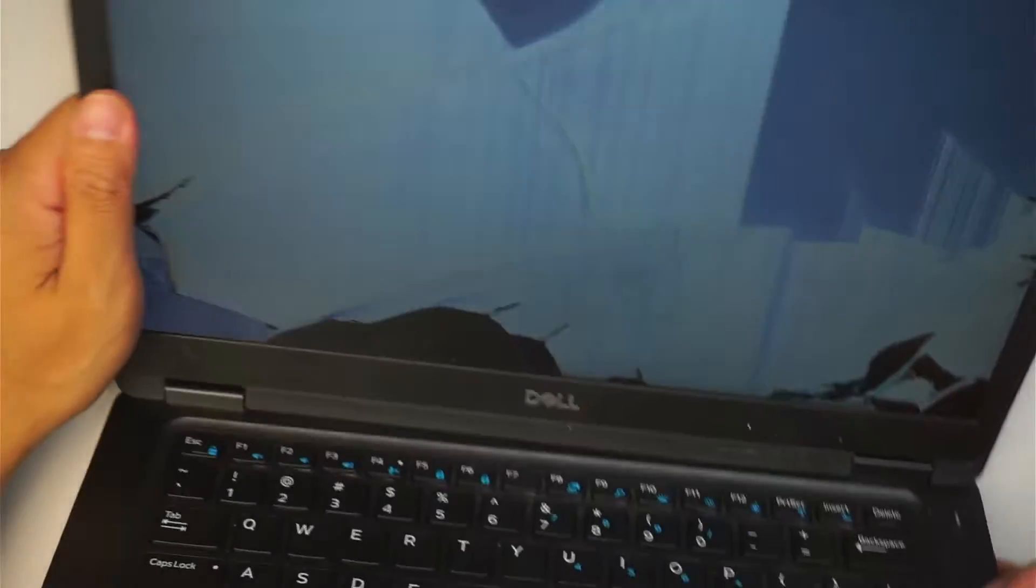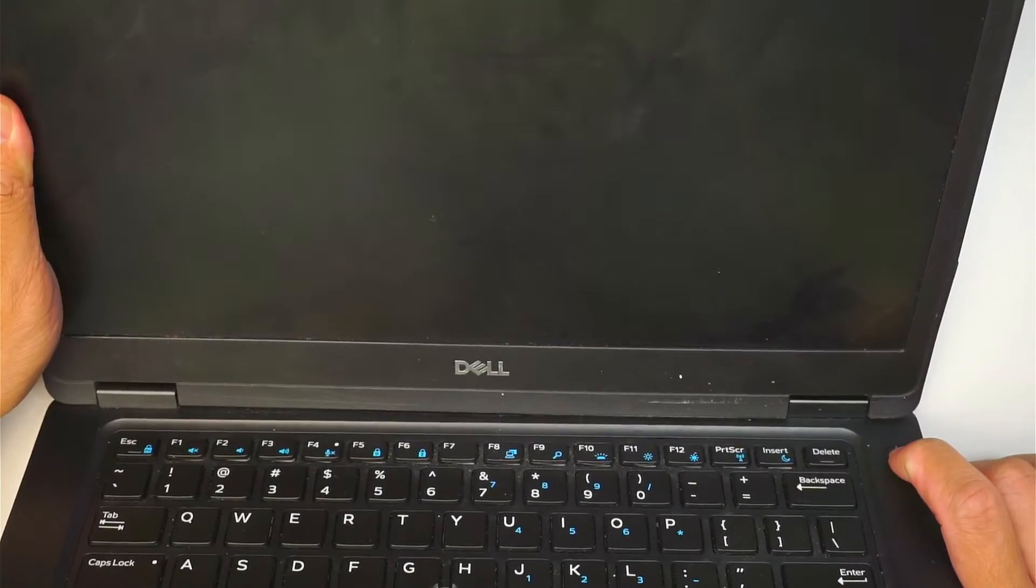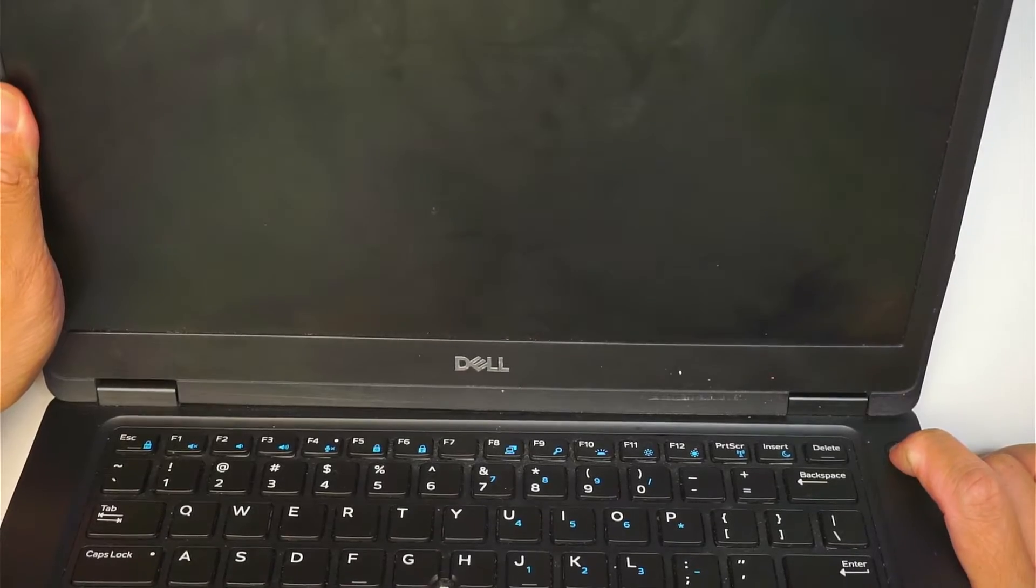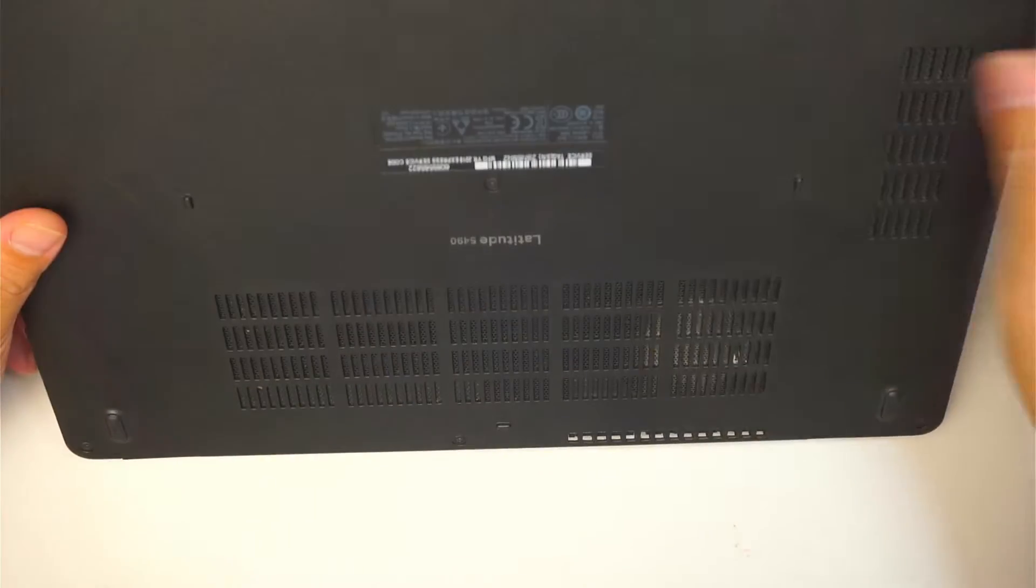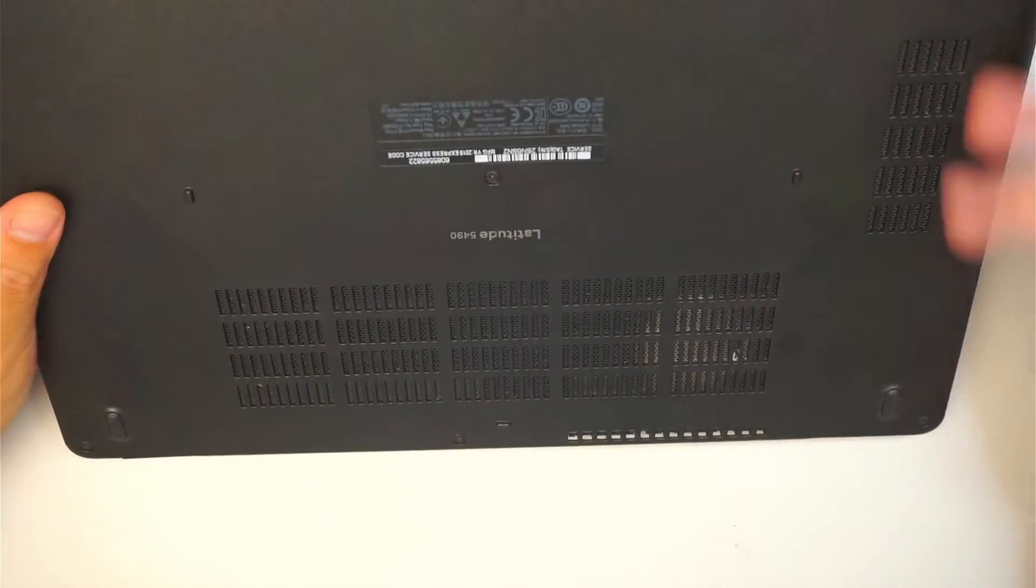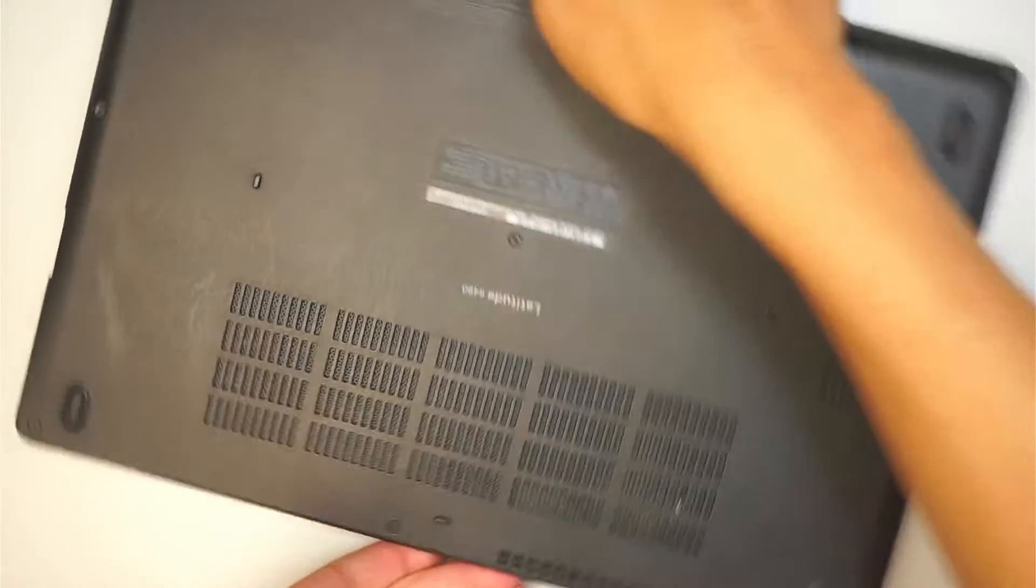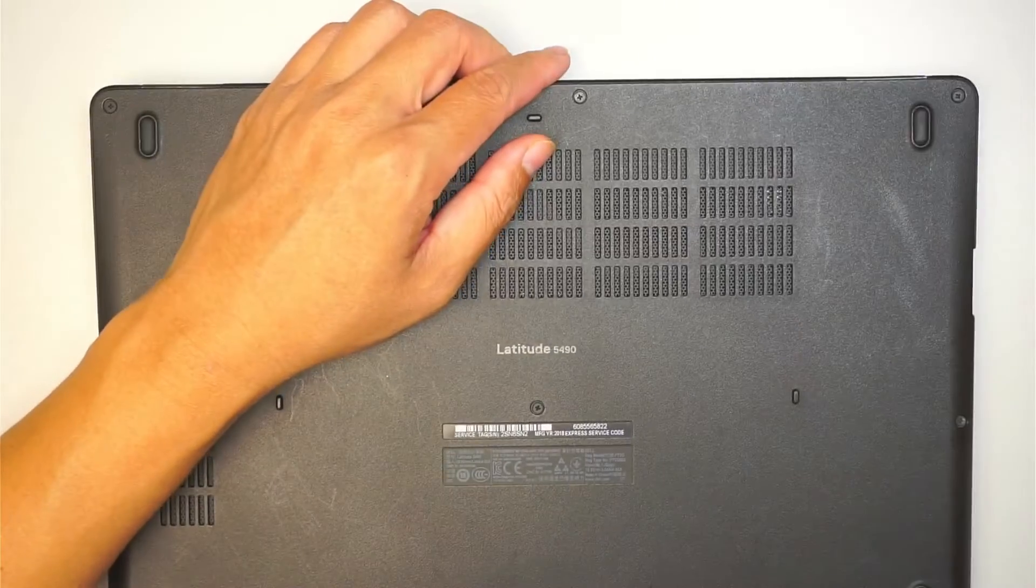Let's go ahead and turn off the computer by pressing down the power button until it shuts off. Now it is recommended to remove the battery when you change out the screen, so we need to do that.